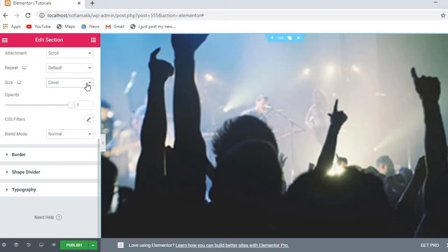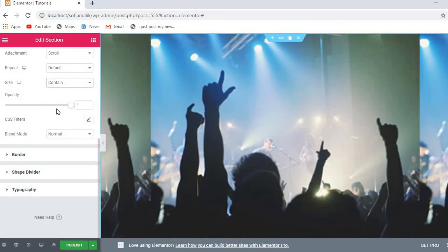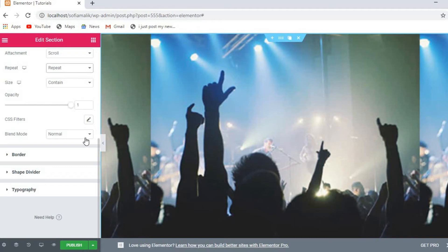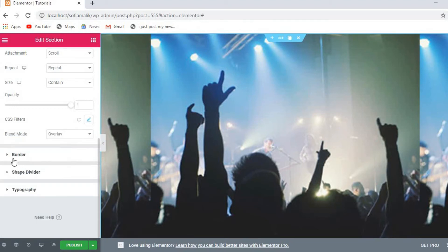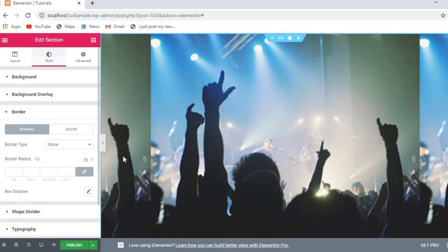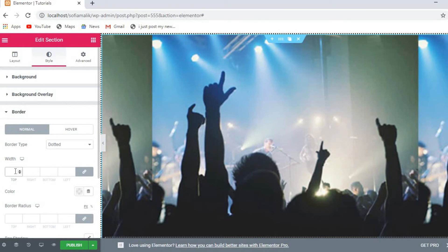You can change the image size to cover or contain, and if you click repeat the image will tile. Blend mode can be set to overlay. You can also apply CSS filters like blur and brightness. For the border option, you can choose dot, double, or dashed styles.